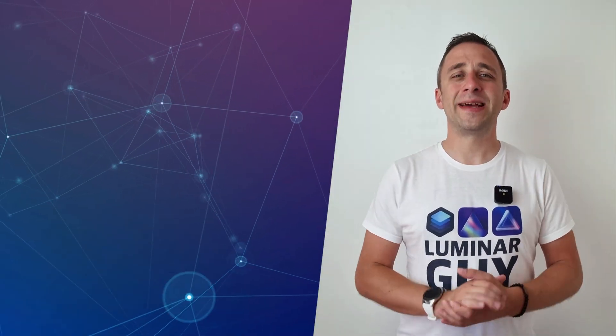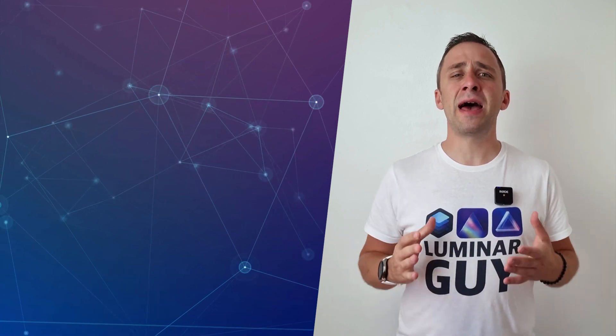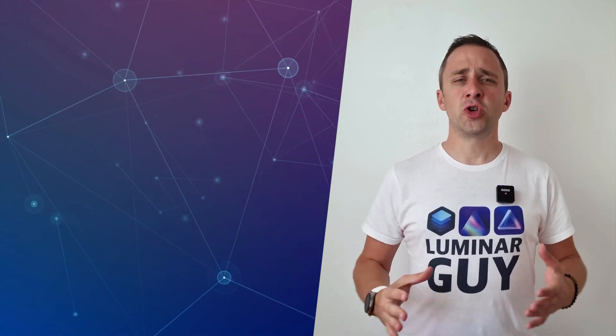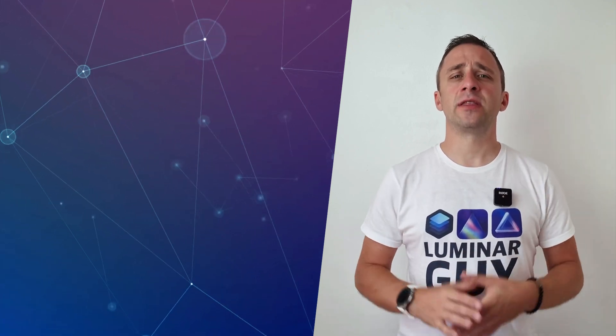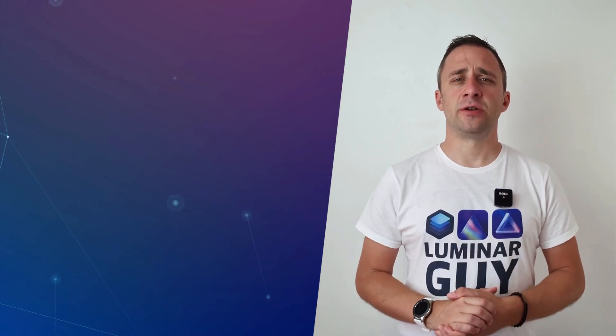Hello there and welcome back to another episode of our Luminar Neo Academy, the show where we help you get the most out of this photo editing application.